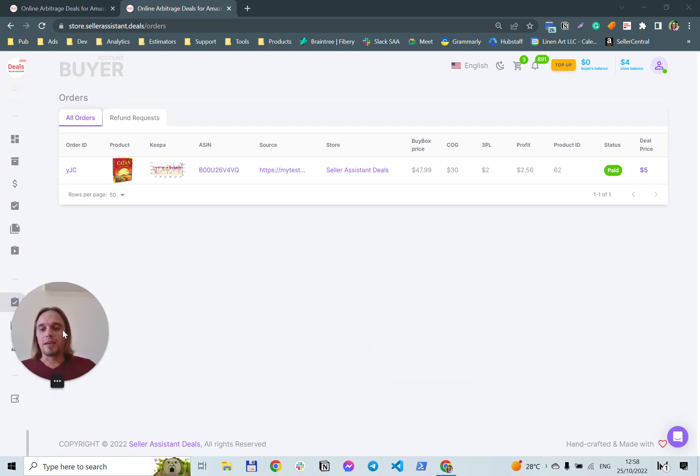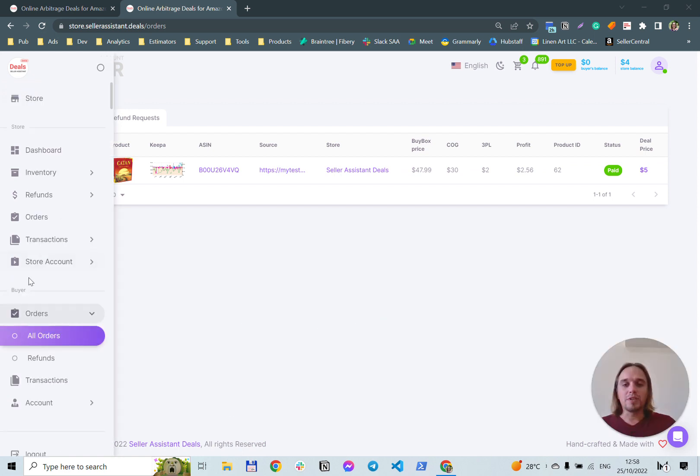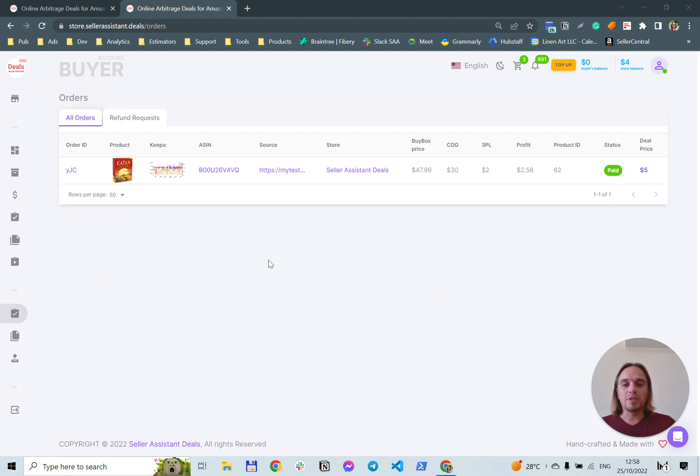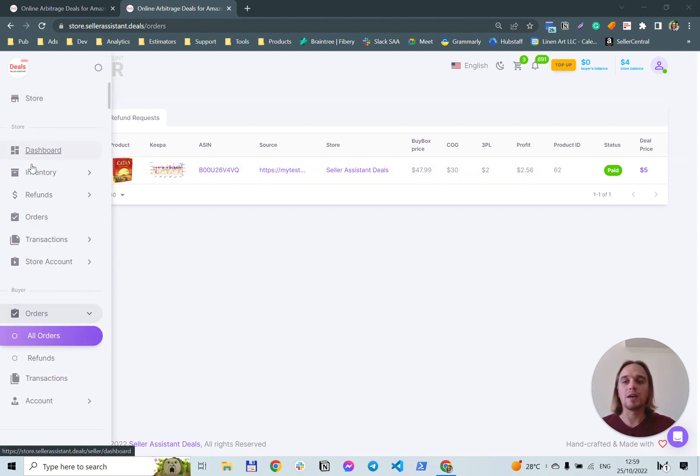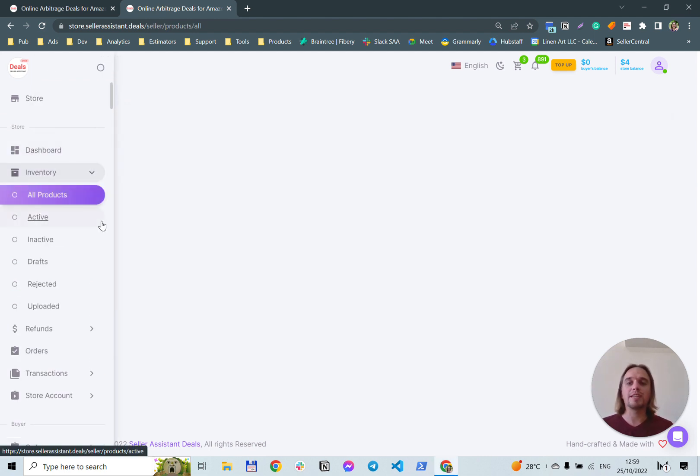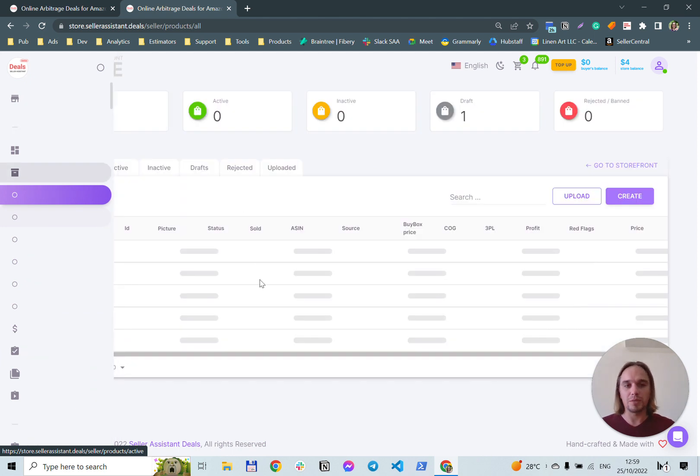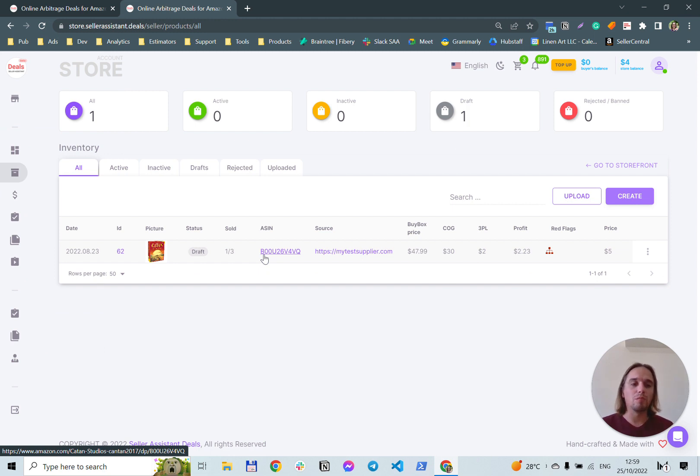If you're going to sell online arbitrage deals, you can apply for vendor account. In this case, you will gain the ability to list your online arbitrage deals on our marketplace and everything else will be done by the marketplace.